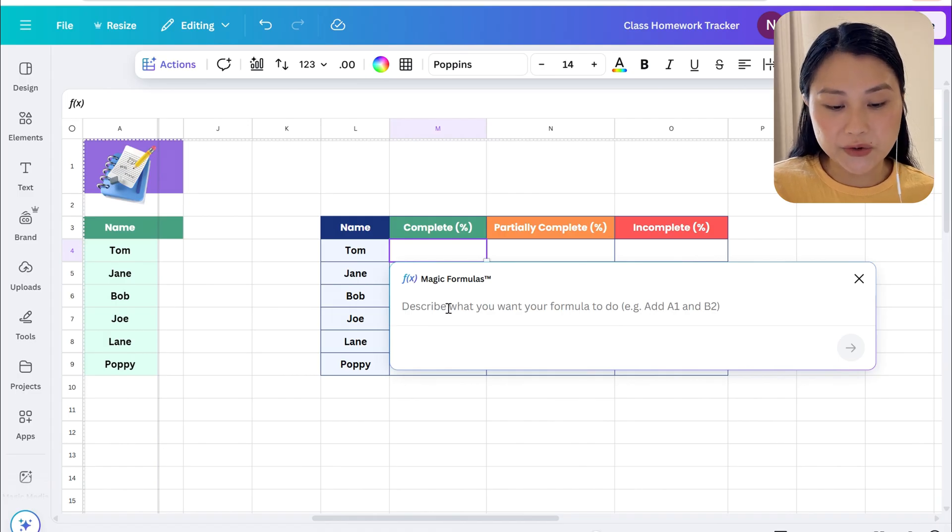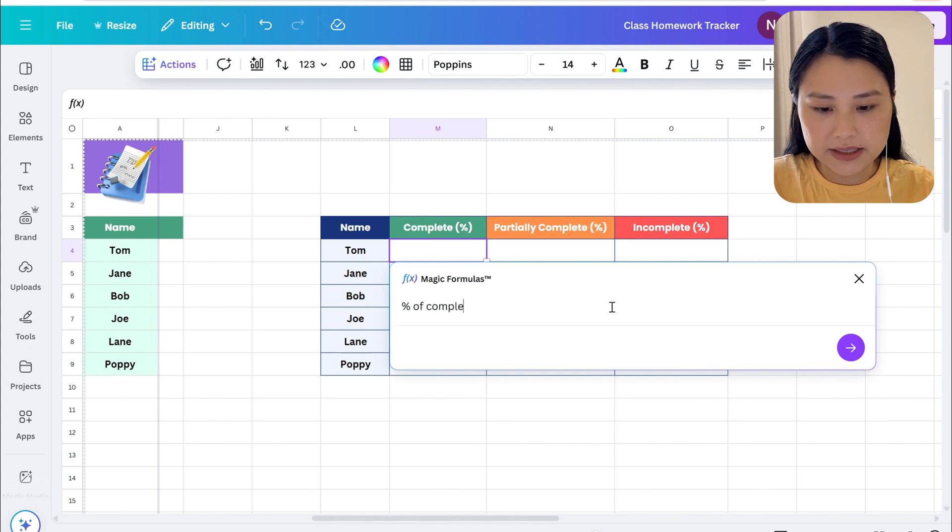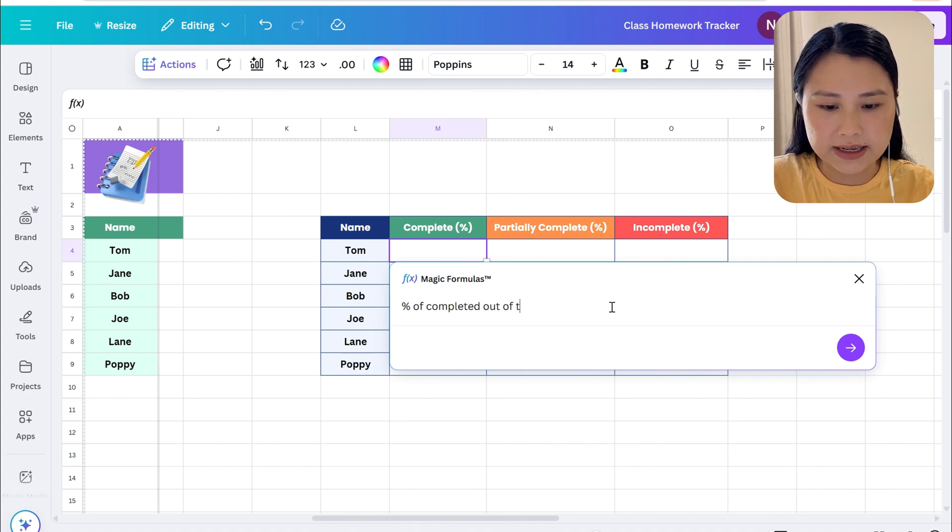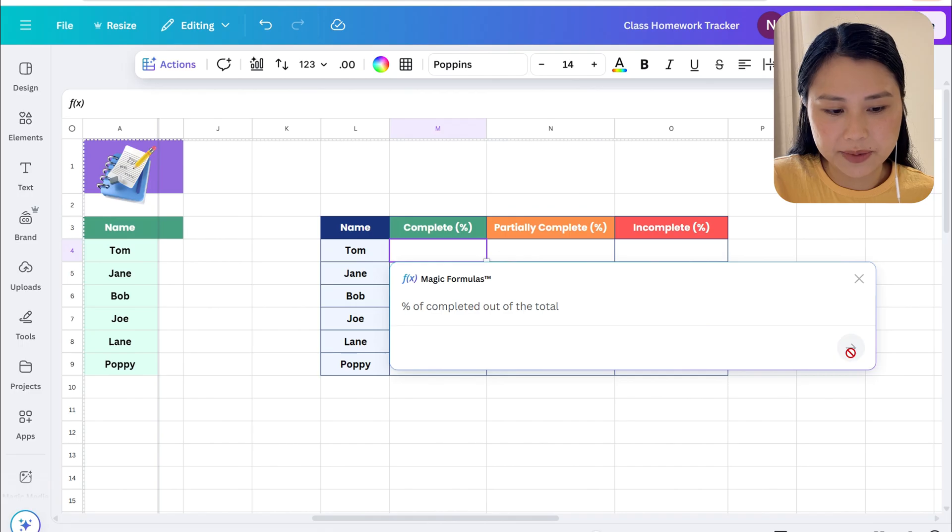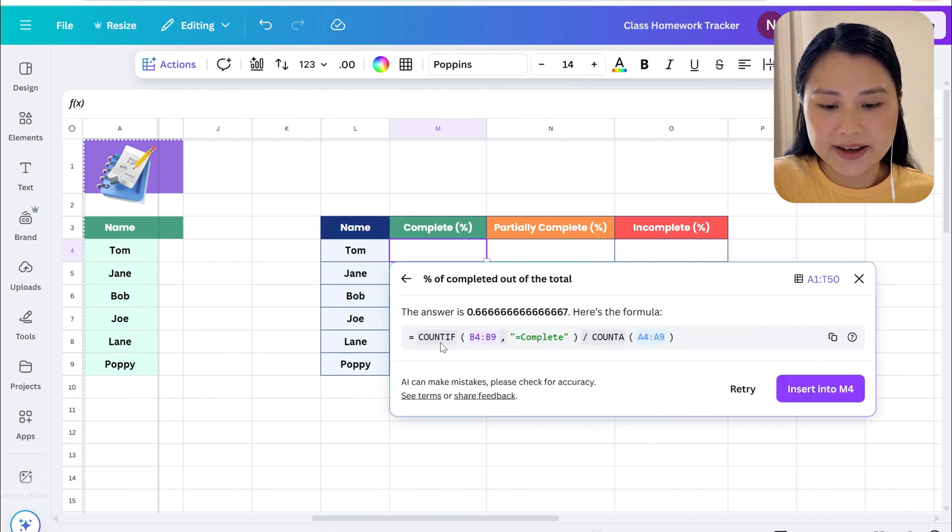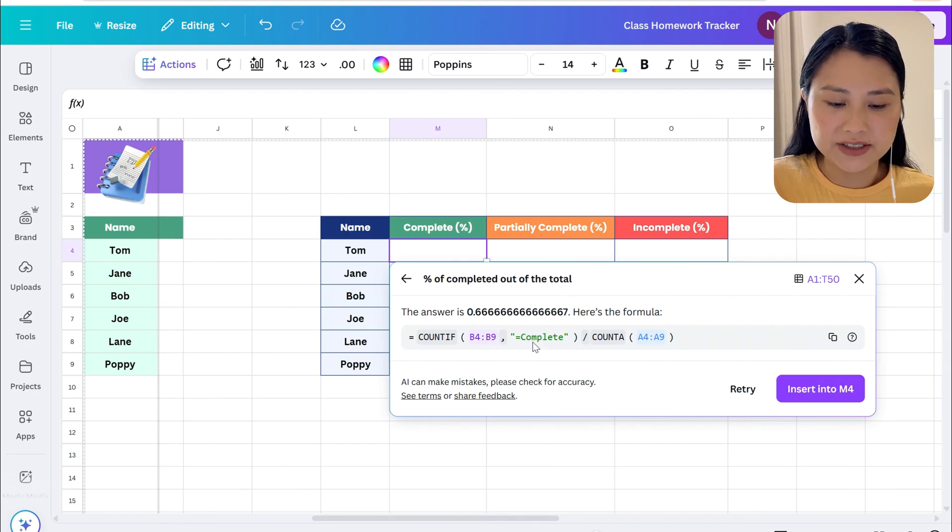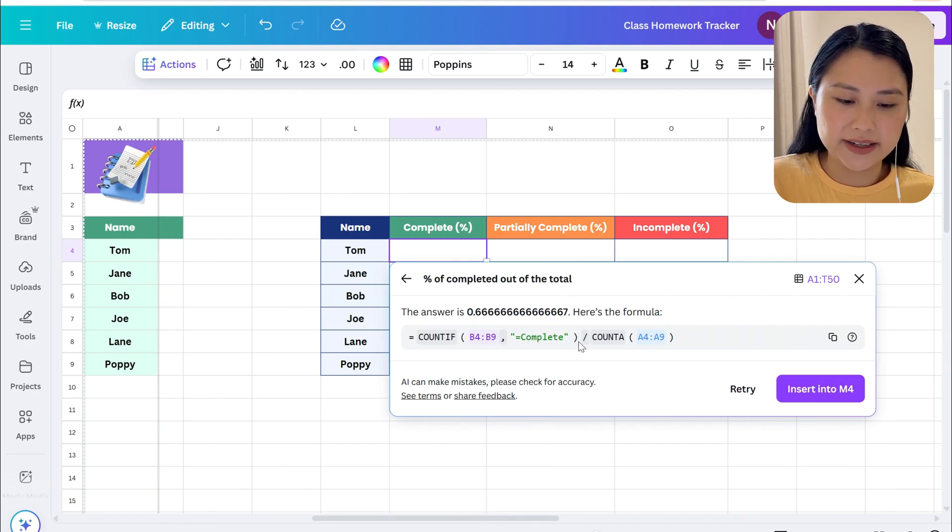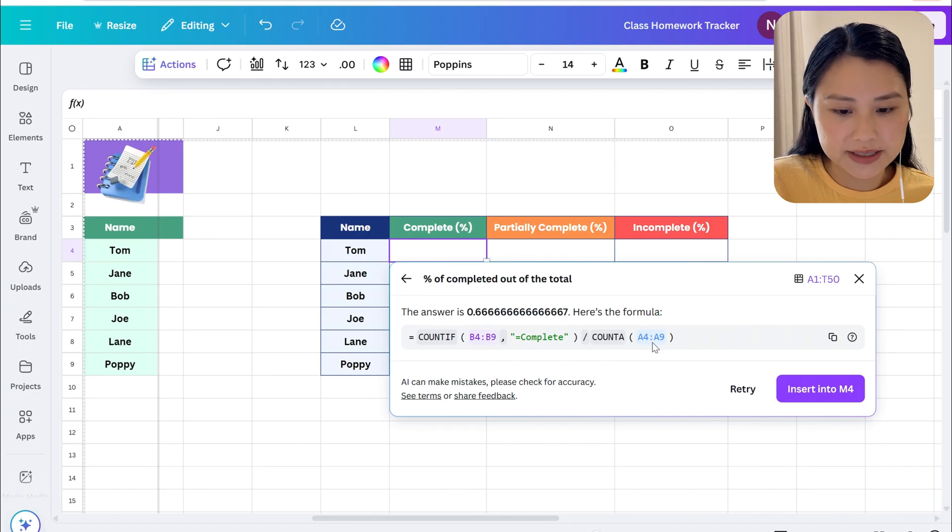It says describe what you want your formula to do, so I'm going to say percentage of completed out of the total, generate formula. So here's our formula, it says it's going to count within this range for the cells that say complete divided by the total number of cells there.